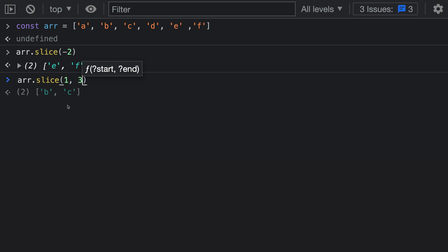However, we can also use a negative index to specify where the slice should stop. If we wanted to remove the last element — or make the slice stop before the last element — all we have to do is pass in negative 1 as the second argument. For the first argument, the slice starts at index 1, counting forward by 1. For the second argument, we pass in a negative number, which means we count from the end of the array backwards — in this case, going backwards by 1.